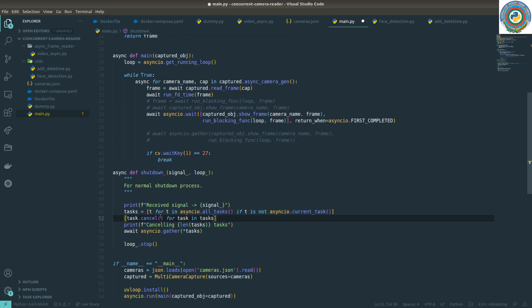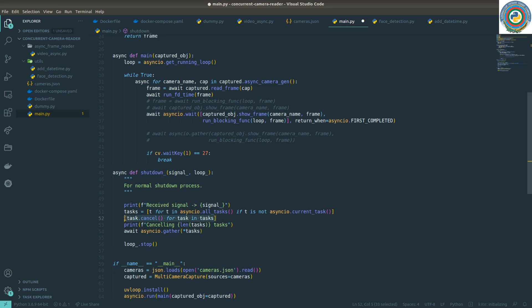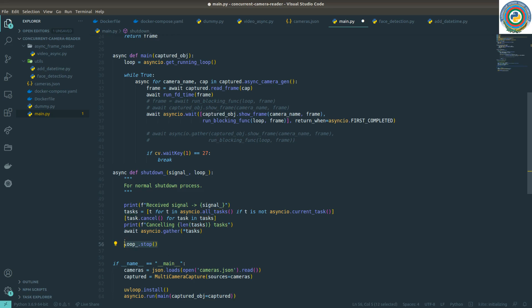Then we run this list comprehension, applying cancel. At the end, we're awaiting from the gatherer and passing this tasks list. Then at the end, we stop the main event loop.